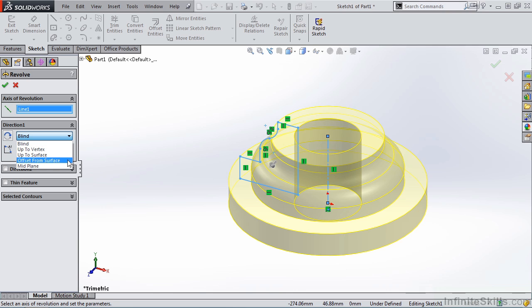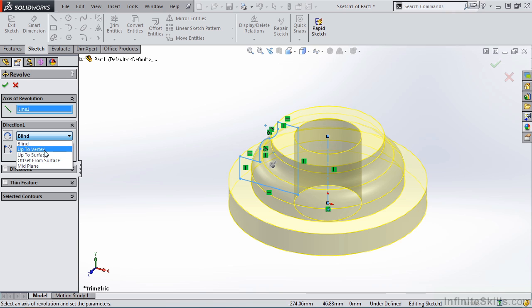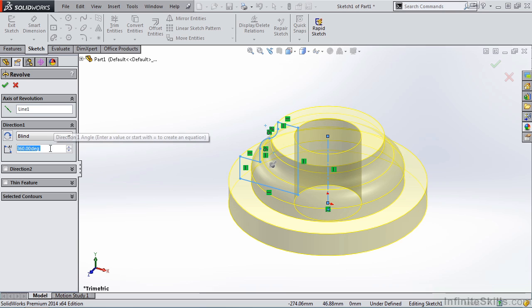and Blind and Midplane are the two common ones. However, if you have existing model geometry on the screen, you can revolve up to a vertex, up to a surface, or offset from a surface. We are going to leave it at Blind, and based on Blind, notice we are revolving for 360 degrees.